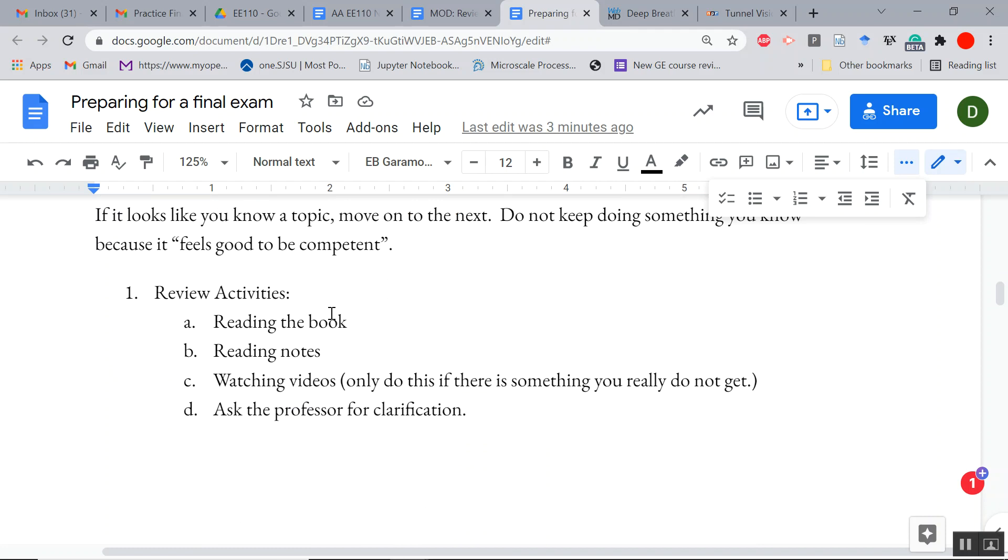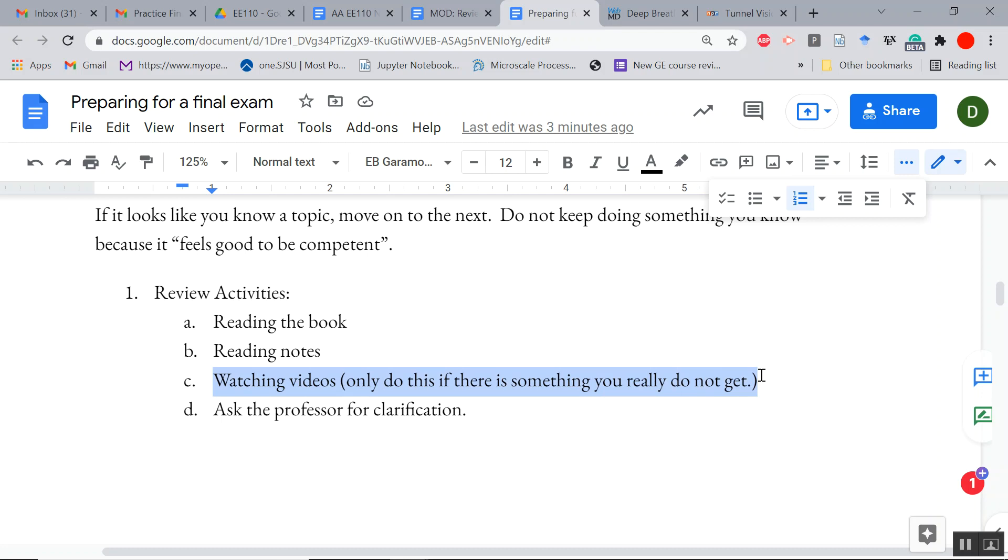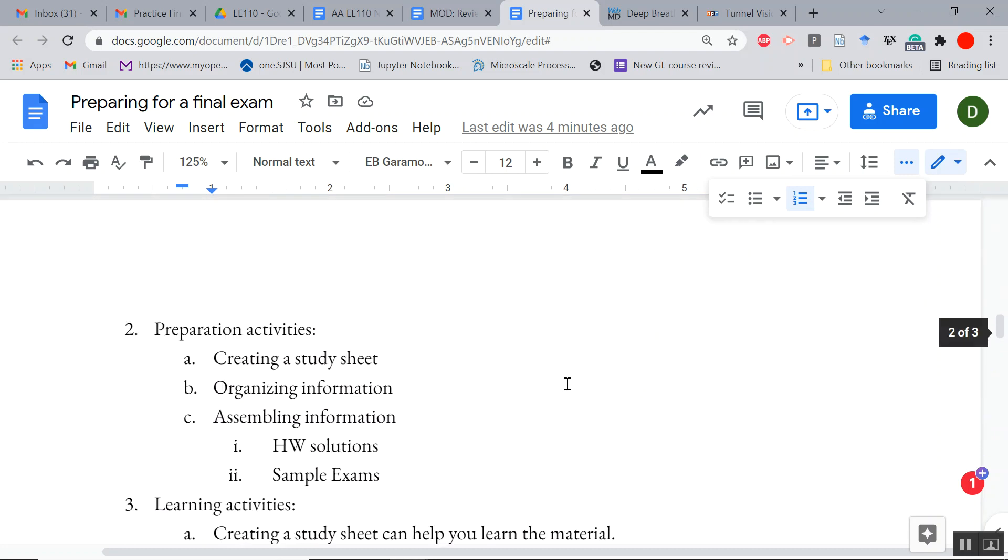So what are some study activities? This is not an exclusive list, but reading the book, reading notes, watching videos, and asking the professor for clarification. I want to say, watch those videos kind of as a last resort. I know I'm making a video now, but that's only so you can listen to it in the car or something like that. You can't learn the material just by watching the video over and over again. But by now you should be looking at your notes or old homework solutions or old exam solutions because it's targeted.